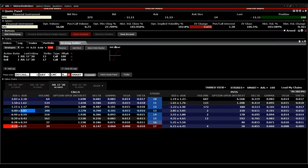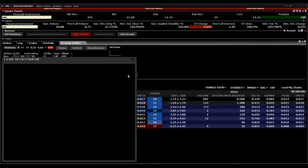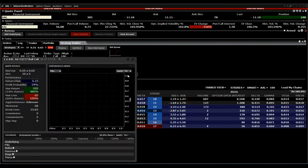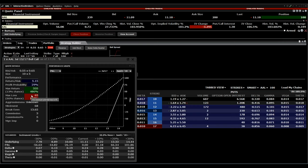This is a bull spread — also called a debit call spread. The trader workstation will always show you the chance-risk profile. For example, we have a maximum loss of $65 and a maximum return of $335.